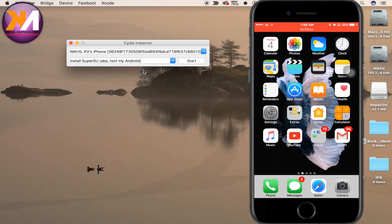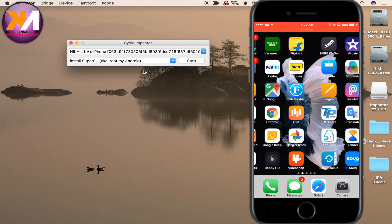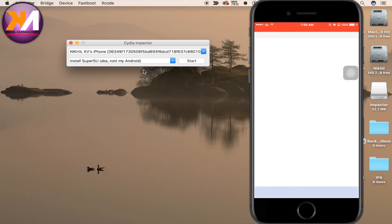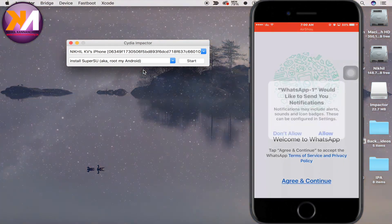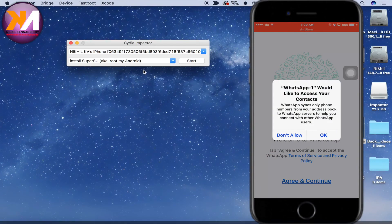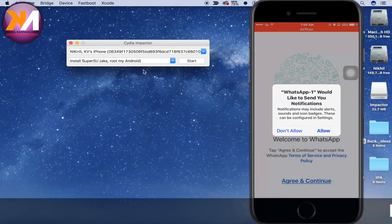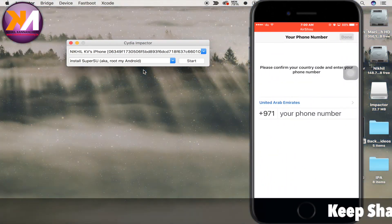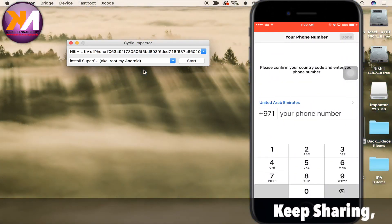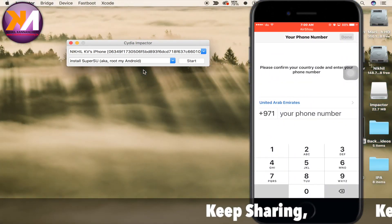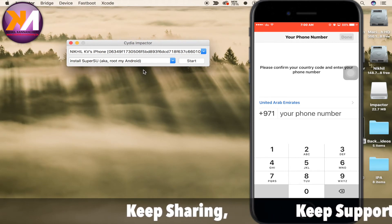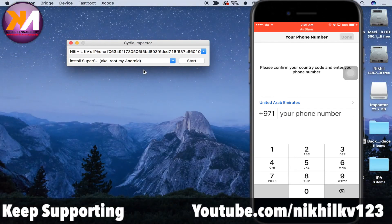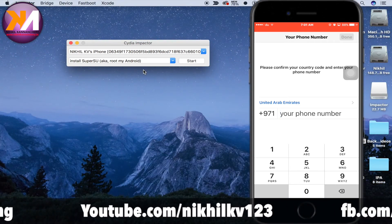You can open the app and use WhatsApp. Click on the WhatsApp icon. You can enter your phone number and register. You can use the app and continue the process.